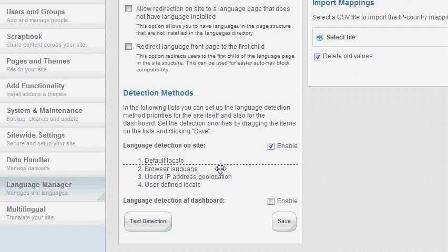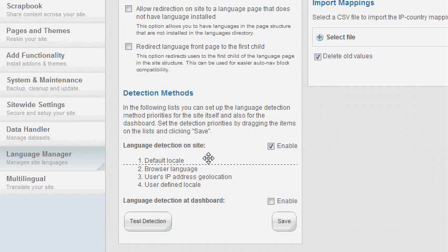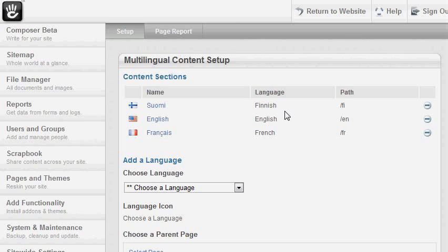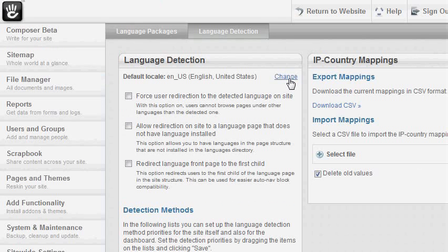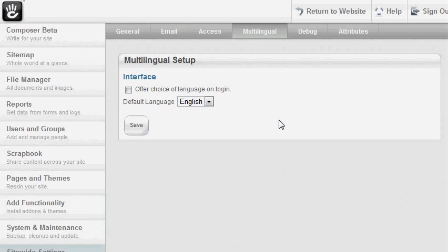First I'm going to show you what the site detection functionality does. By enabling this, you see the detection criteria available. The dashed line here means that the detection will always end at default locale, meaning that all criteria under the line will be ignored. Now the default locale is the only detection criteria. You can find the currently set default locale at the top of this page, where you can also find a link to change it. If you have the internationalization add-on installed, it will be set from here. If you don't, it will be set from the multilingual settings under the site-wide settings.